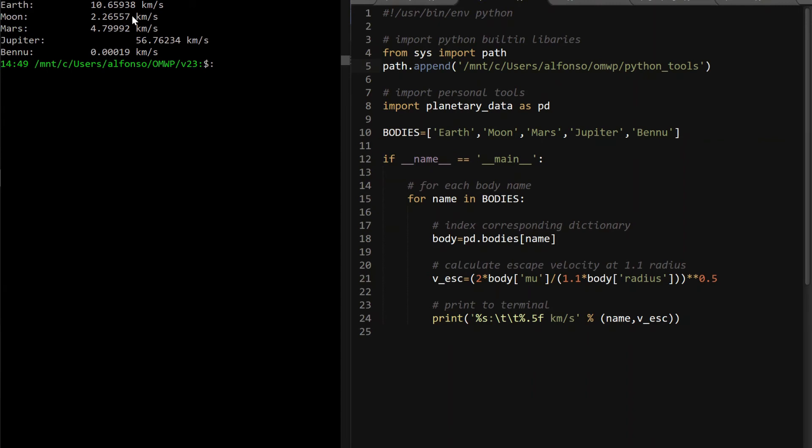Where you can see Earth is about 10.6 kilometers per second, Moon 2.2, Mars 4.7. And then Jupiter, because it's so massive, it's just so much bigger than everyone else, it's 56 kilometers per second.